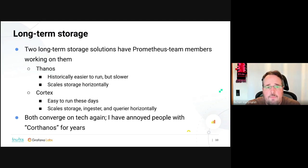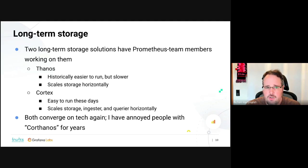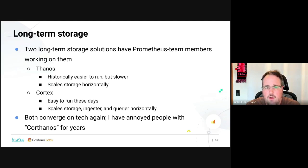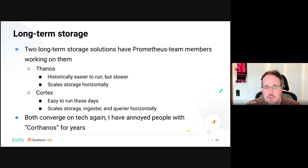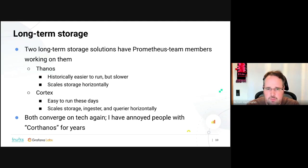For long-term storage, there are two solutions with actual Prometheus team members working on them: Thanos and Cortex. Thanos is historically easier to set up and run but slower in querying. It started scaling at the storage layer. Cortex is not as easy to run but has gotten a lot easier — it started with scaling in ingesters and queriers, then took code from Thanos to scale storage. If you're guessing that Thanos plans to do the same with Cortex's scaling code for ingestion and querying, you'd be right.